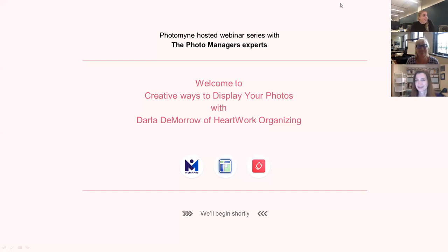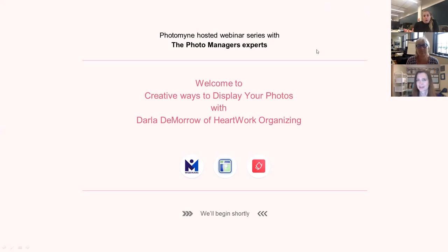I'm excited to have you all here. For those of you who are new to our webinar series, we are trying to help our users not only scan their photos but also learn about what's valuable about your photos and what you can do with them. We're honored to have Kathy help us connect to various photo manager experts around the world. Darla is an expert at decorating and using photos.